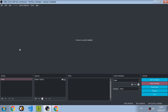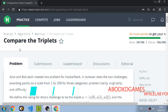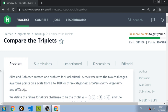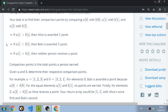Hello guys, Abbot here from my lab YouTube channel. Today we are going to compare the triplets. Let me break down the problem: we're going to have two lists, one for Alice and one for Bob. We're going to calculate, for each index, which one is bigger. If Alice has a bigger integer than Bob at a given index, then Alice gets a point.